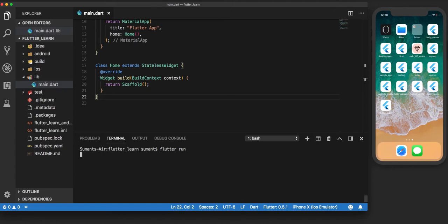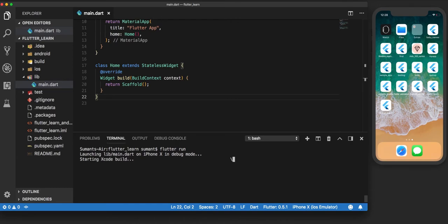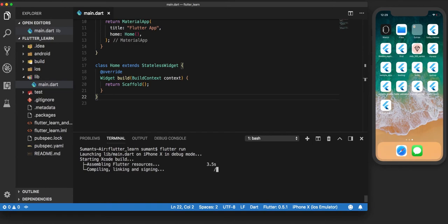This is going to take some time, so bear with me. It is now launching debug mode, starting the Xcode build. That's a good response, everything looks well. Build is done.